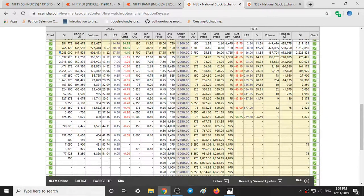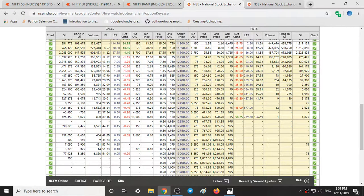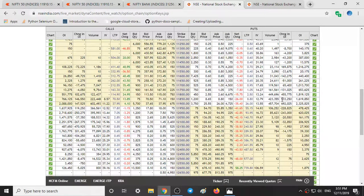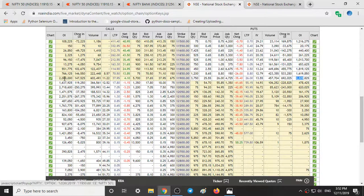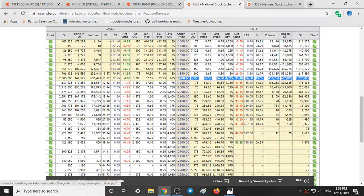After 20 lakh people, more number of people are at 22 lakh, that is at 12,100. So 22 lakh call writers are expecting the market to fall from 12,100. On the put side, at 11,900 we have 23 lakh of open interest in the puts, expecting the market to go up from 11,900. So we have 20 lakh people expecting market to go down and 23 lakh people expecting market to go up from 11,900.